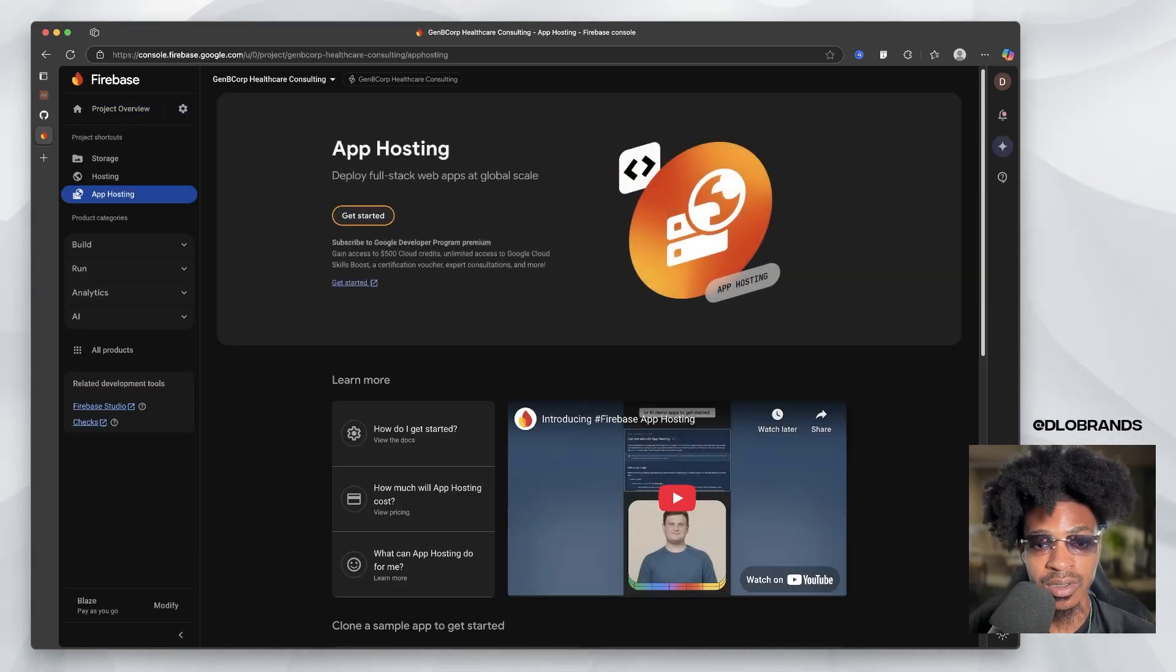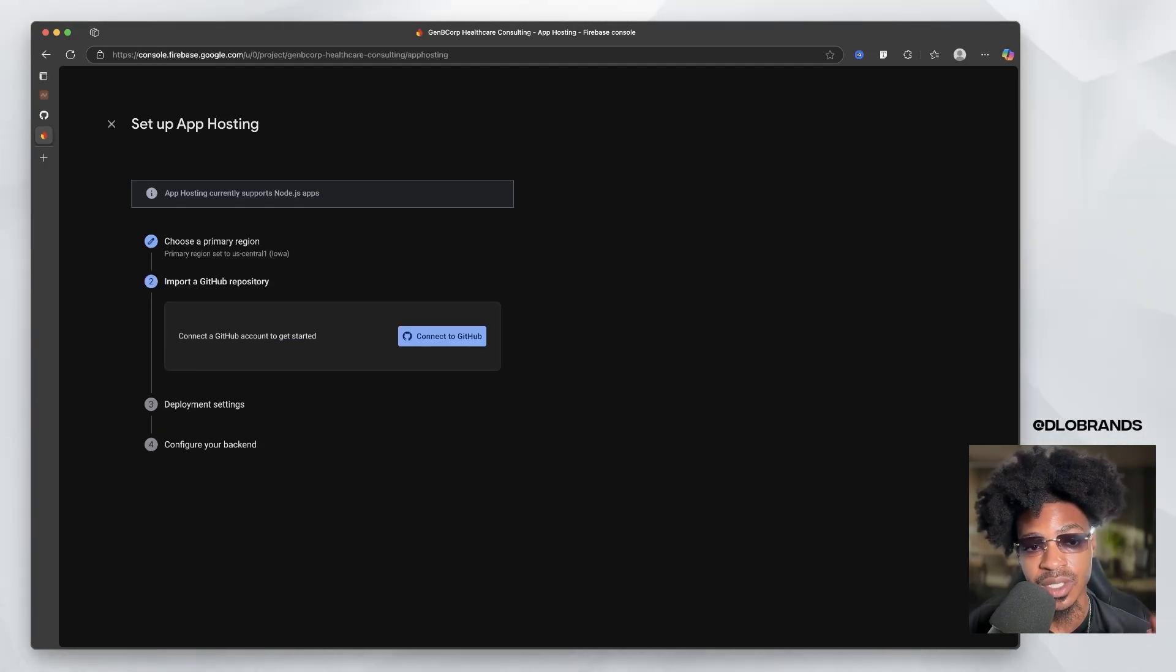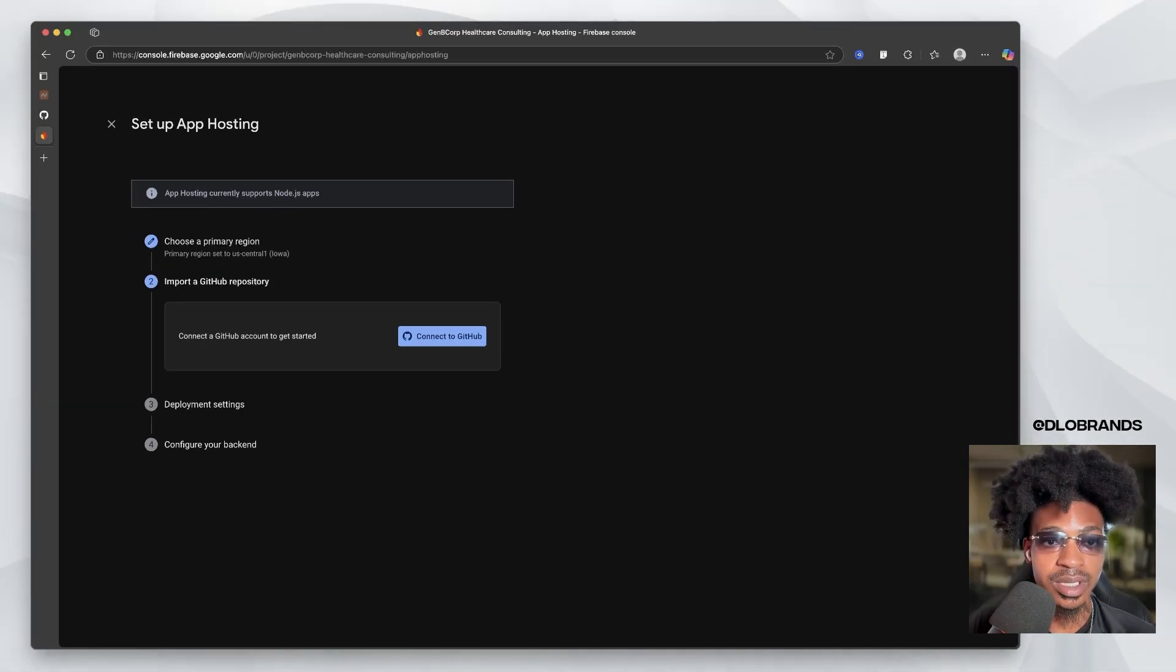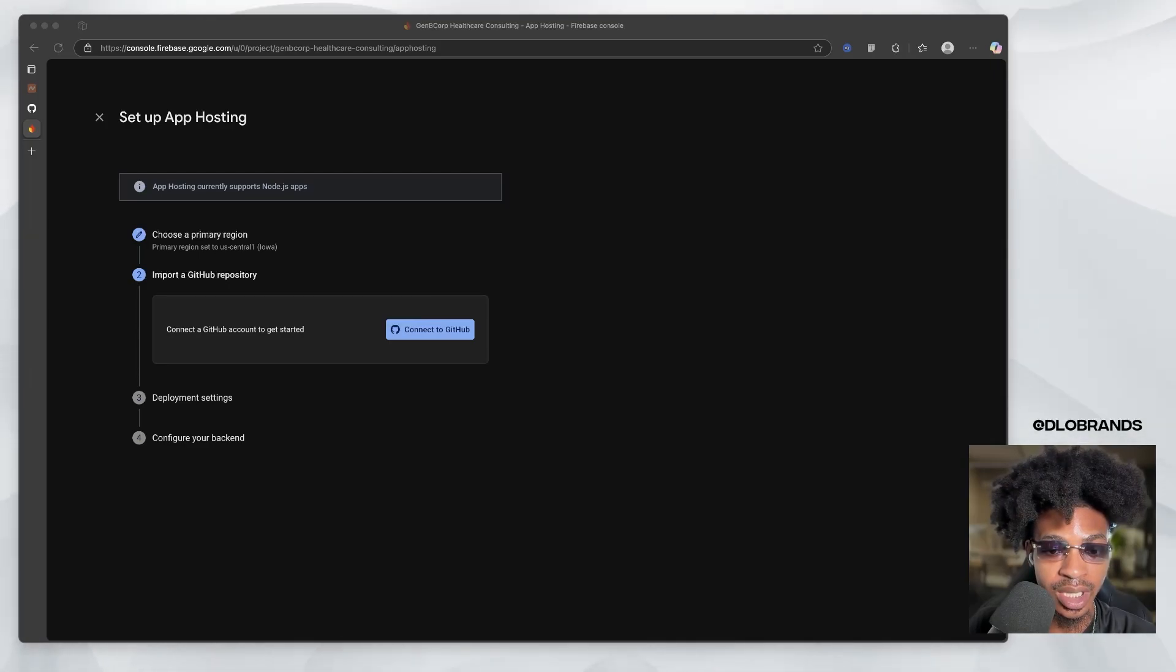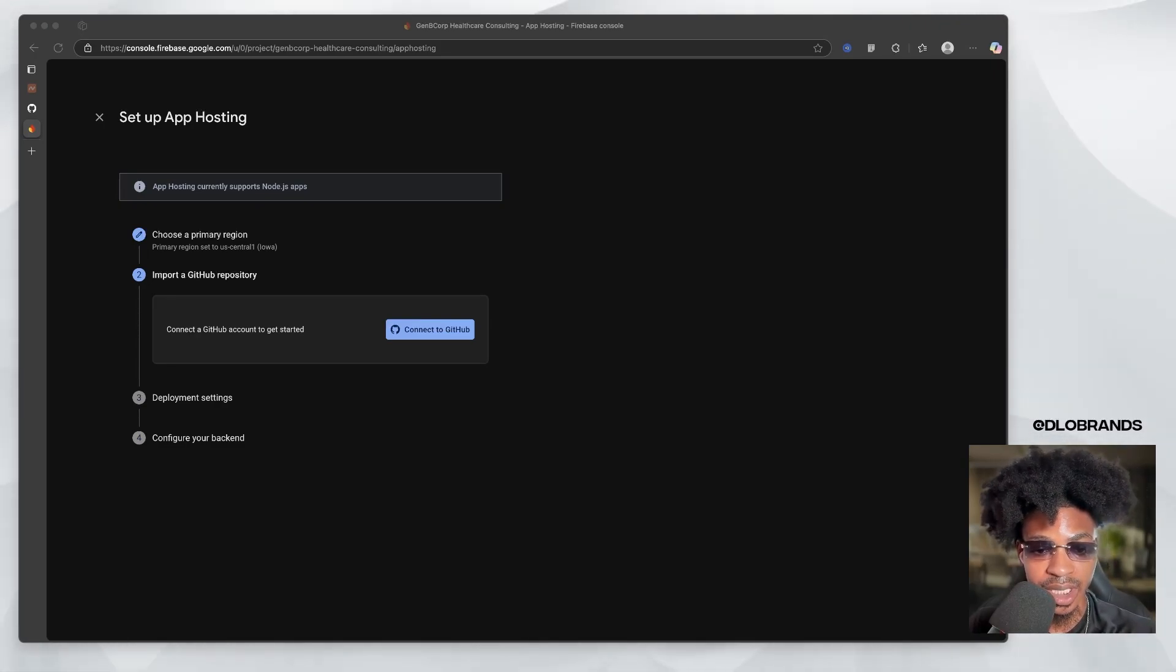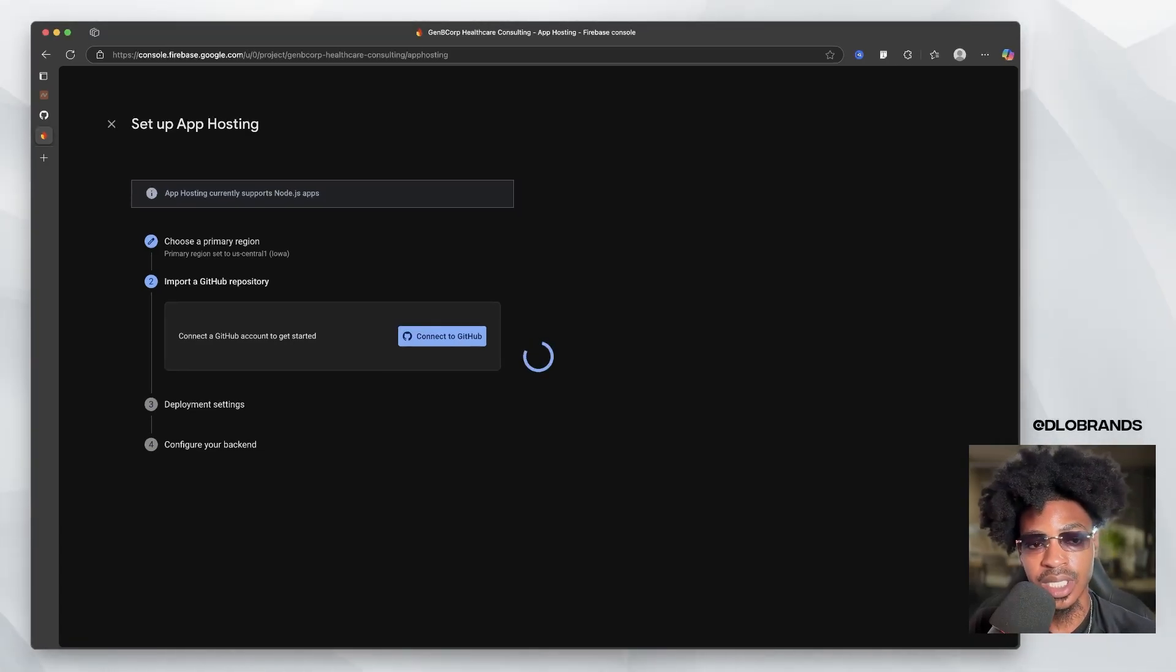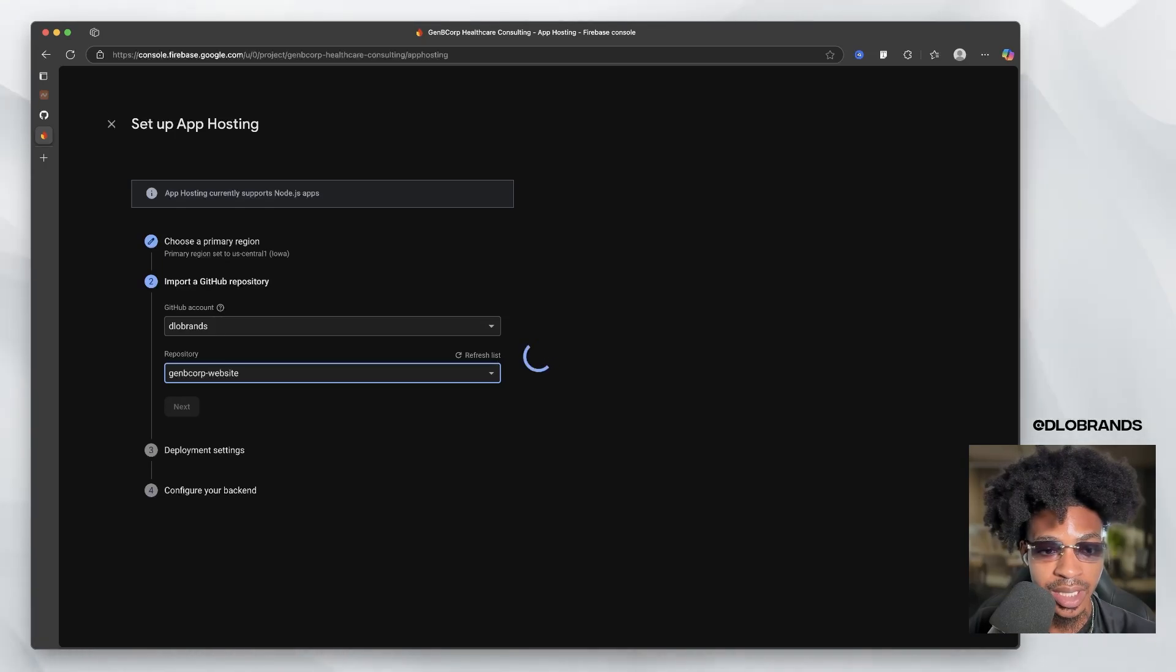Now we're going to click on get started. I'm going to choose our region. We are going to have to import our GitHub repository. This is why we connected it in Firebase. So we're going to connect. So it's going to bring up a prompt and just go ahead and connect. So go through all the prompts, authorize Firebase app hosting. So let it see only select repositories, select that repository and click install. Your GitHub repository is now going to be connected to the hosting, select your repository, and we are going to click next.